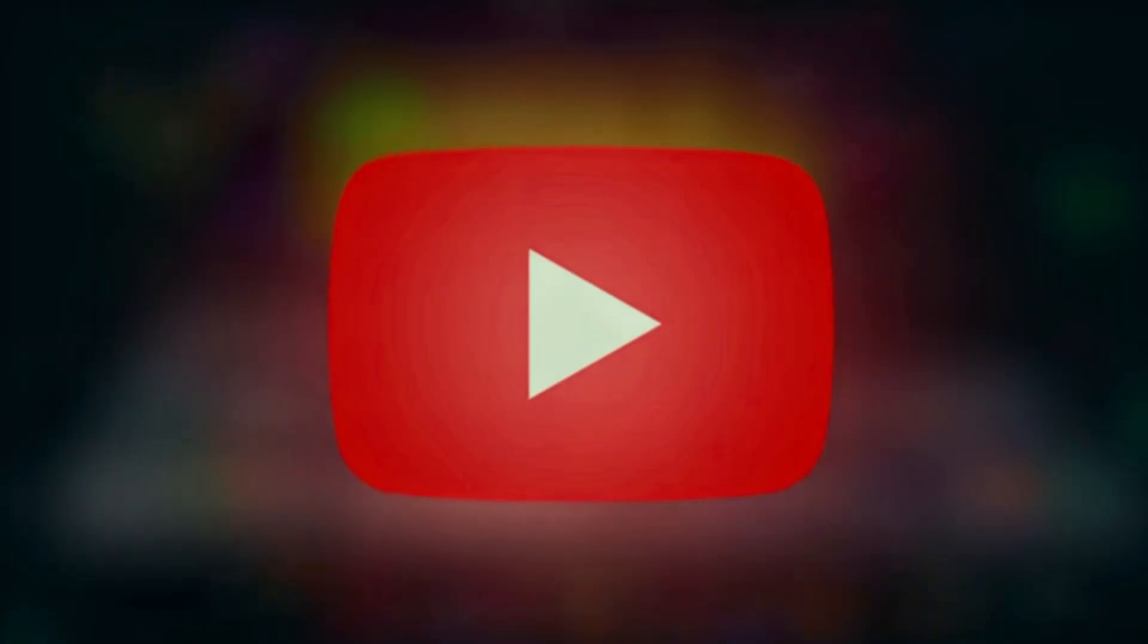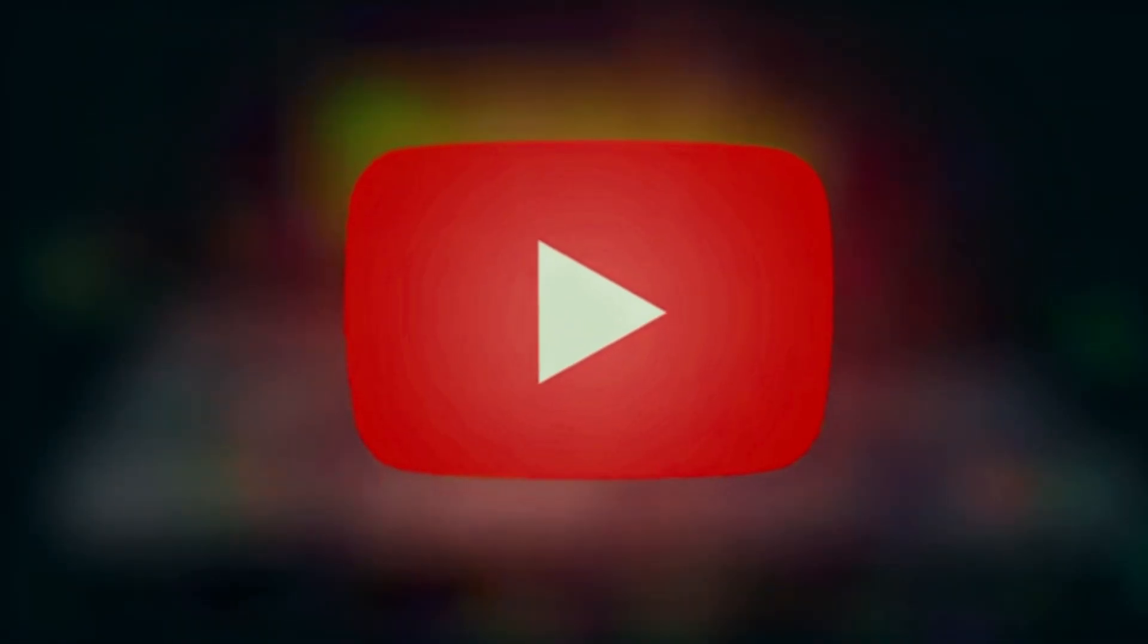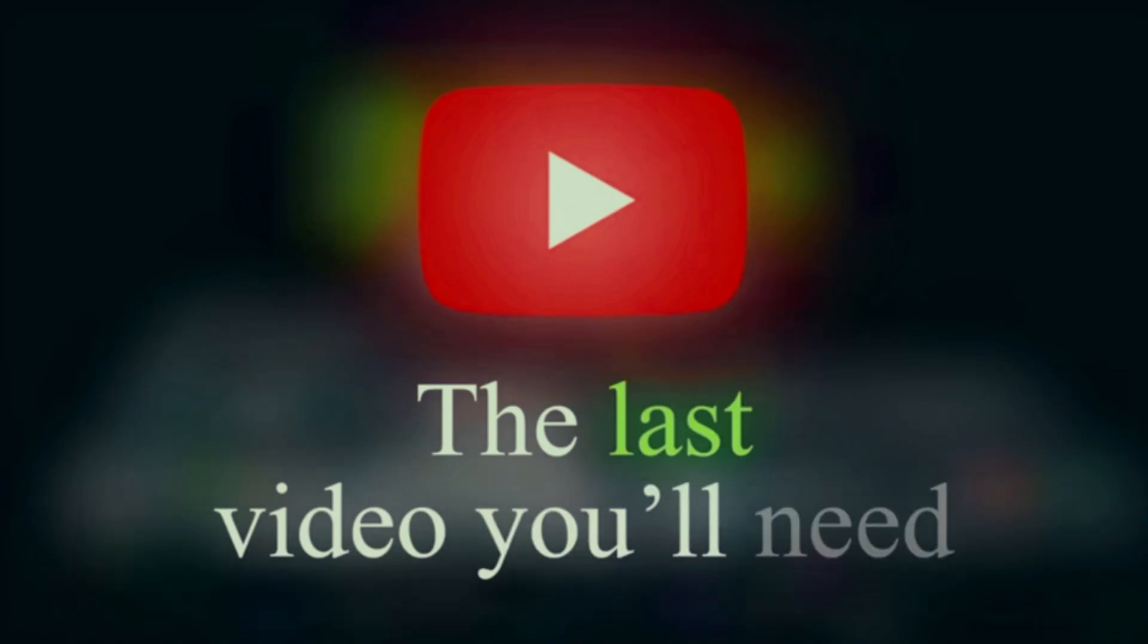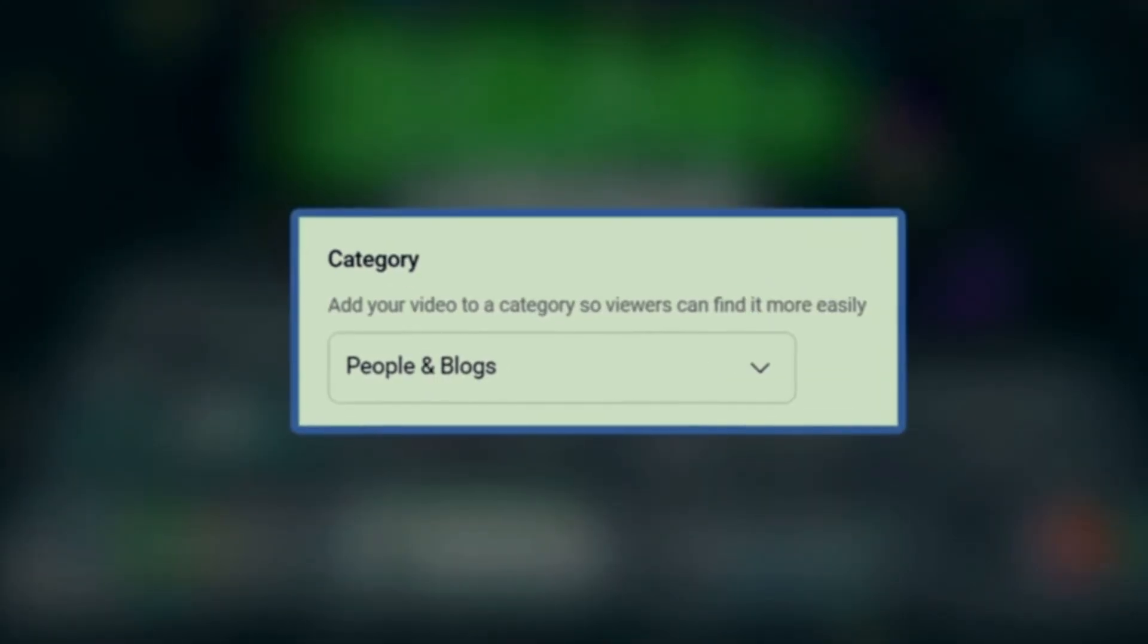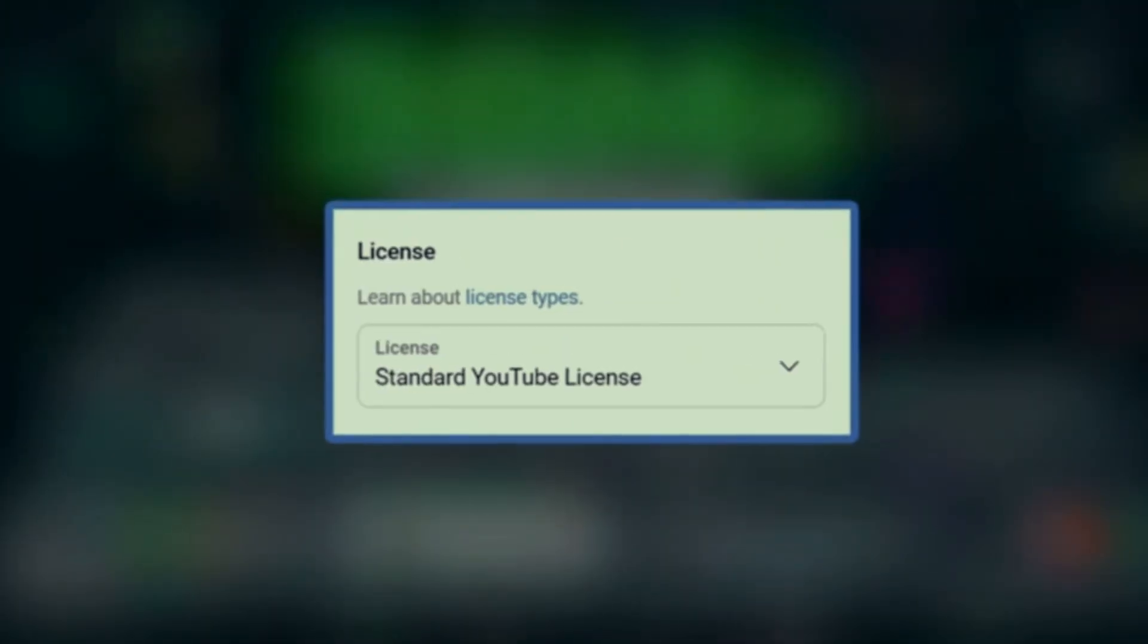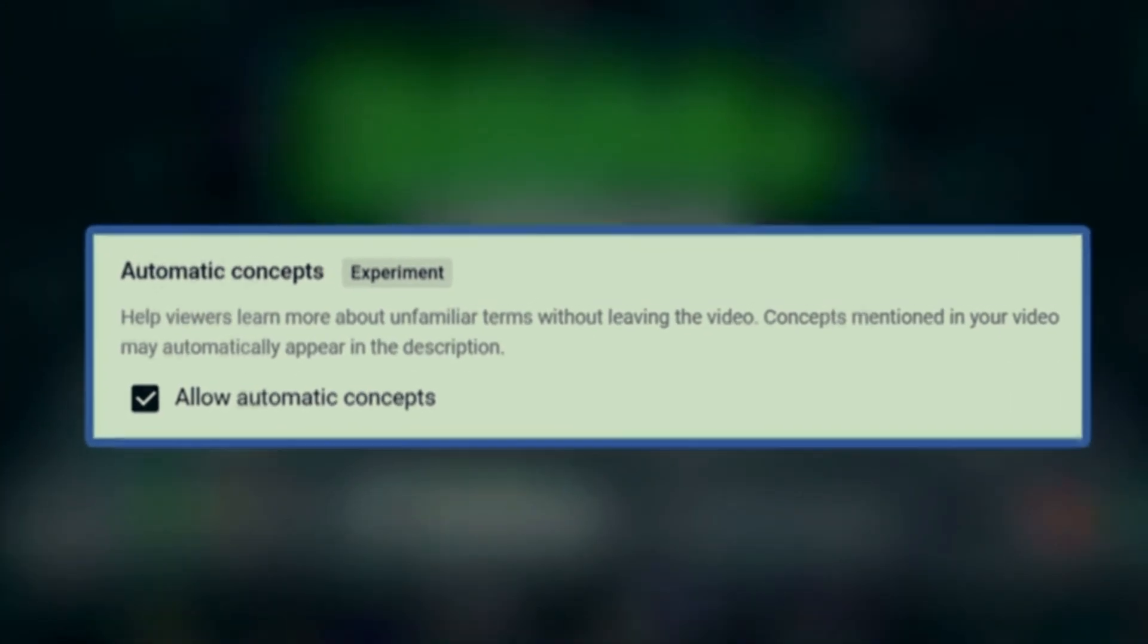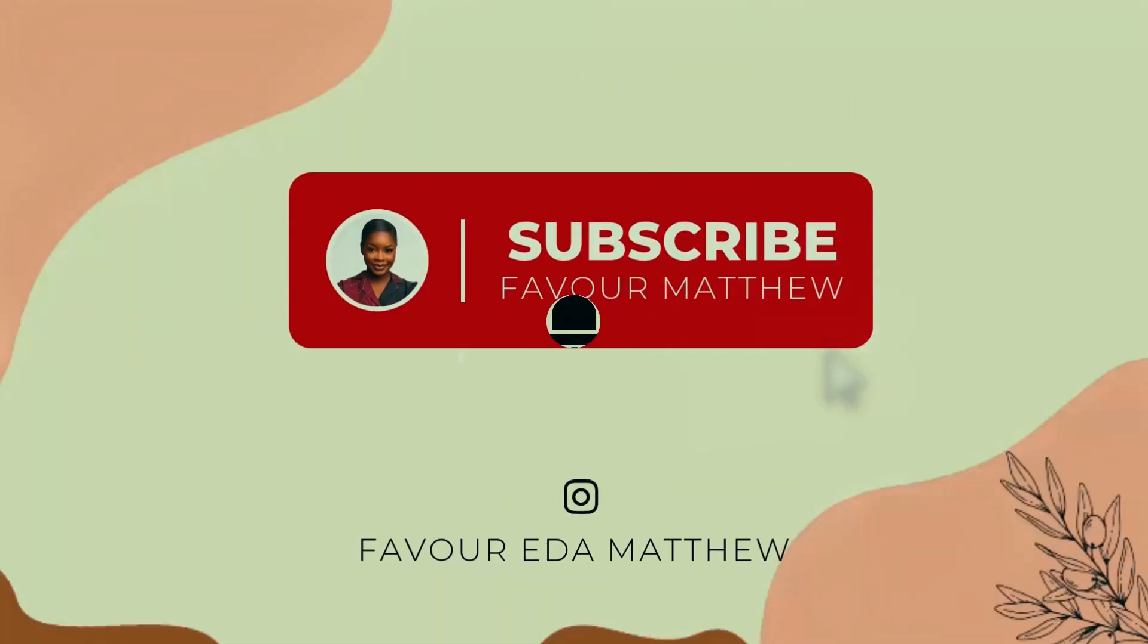If you've ever been confused about uploading to YouTube, this is the only tutorial you need. I am walking you through every setting on the upload page, step by step. My name is Favre Matthew and I teach tips that I wish I knew before starting YouTube. Make sure to stick around.